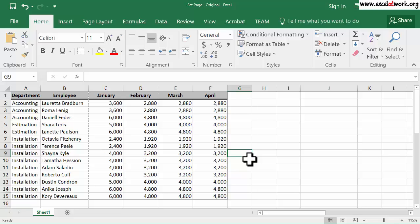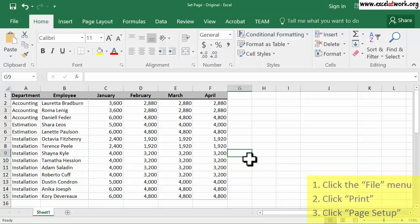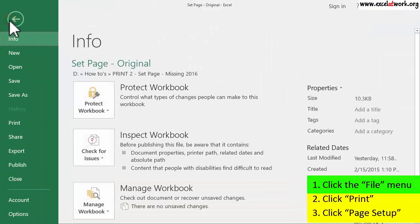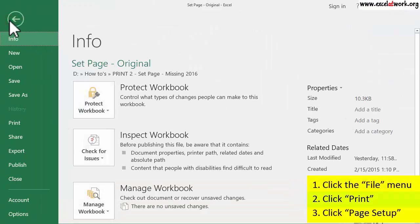To adjust the way in which the selected area will be printed, we need to open the Page Setup window by following the steps shown on the screen. So, I first click the File menu.